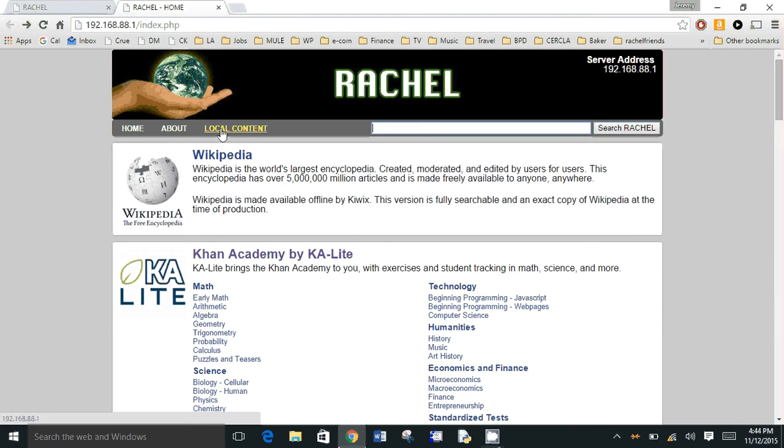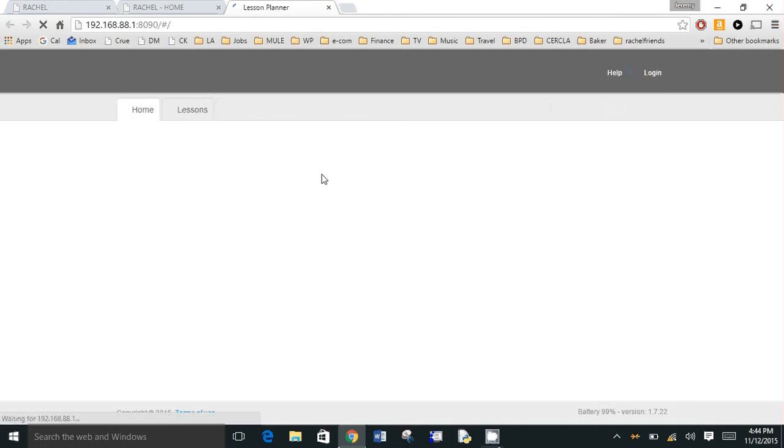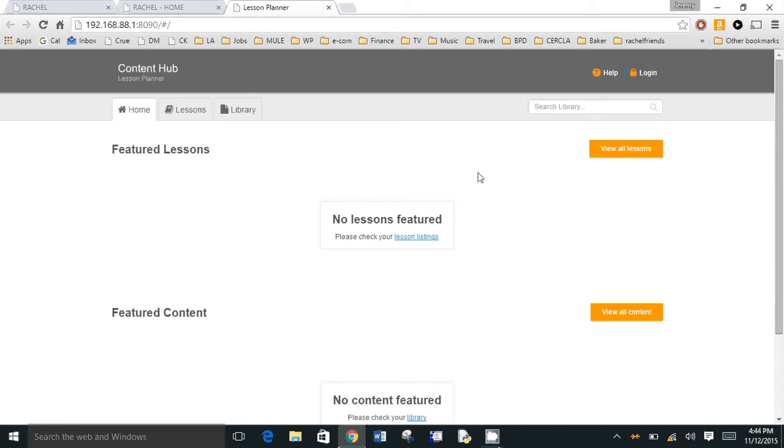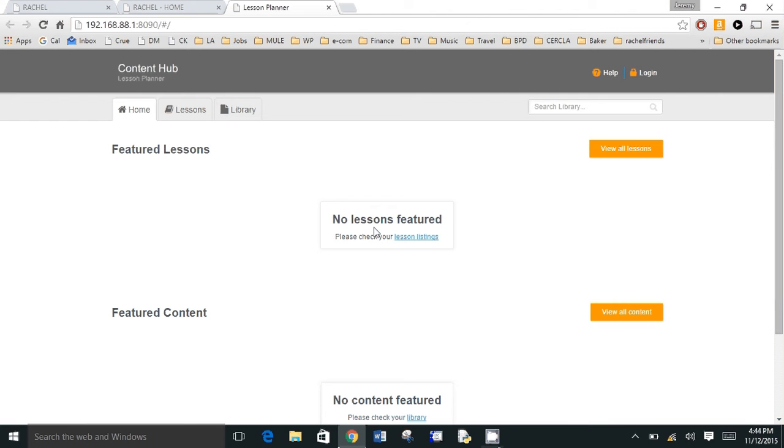Rachel Plus does have this nice feature called local content. When I click it, this will enable teachers or administrators to load content easily onto the device for other students to access it. So this is the student view. You can set up, a teacher can set up lessons or content to be viewed that particular day.